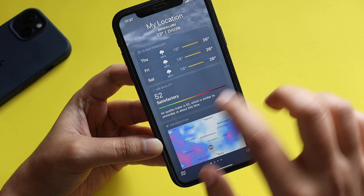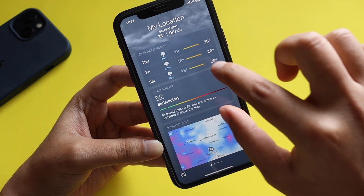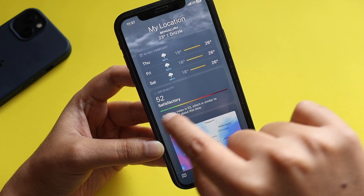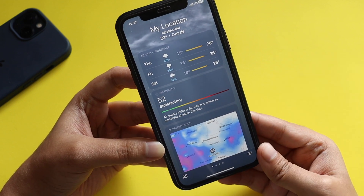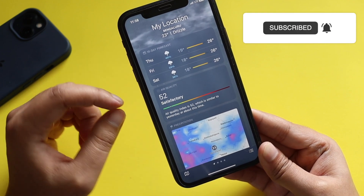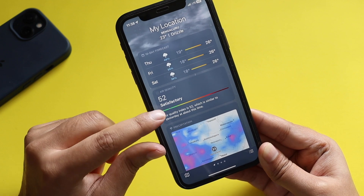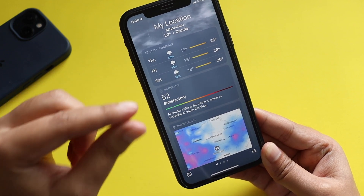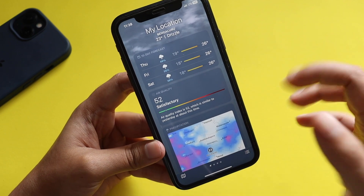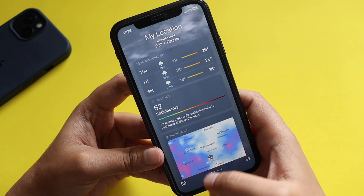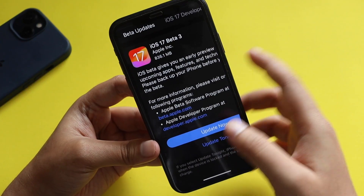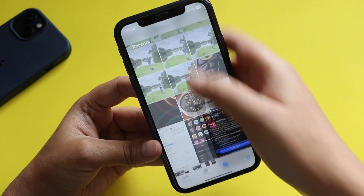Another change I noticed is that the air quality bar and section have been redesigned. Previously on iOS 16 or the earlier iOS 17 betas, the air quality font and the display showing whether the air quality is satisfactory or not looked different. The font is slightly different now — there's nothing drastically new but there are visible design changes in the Weather application's air quality section.